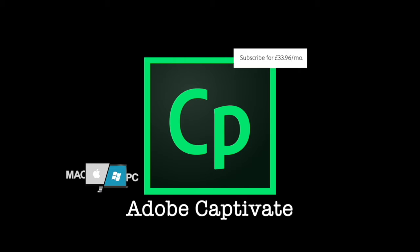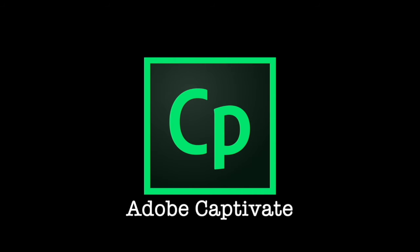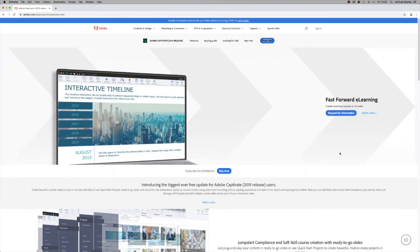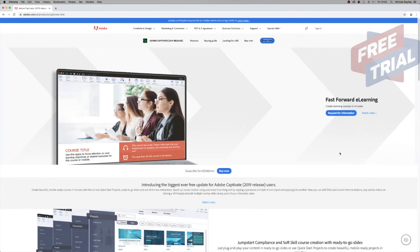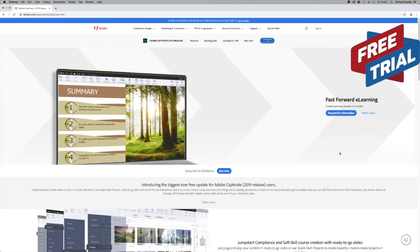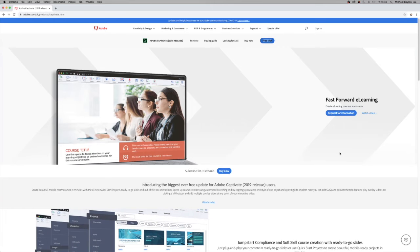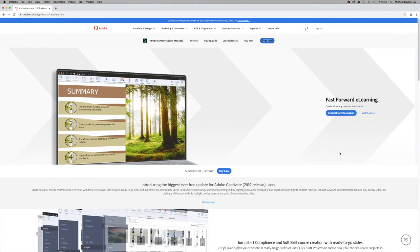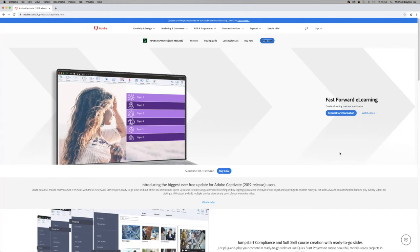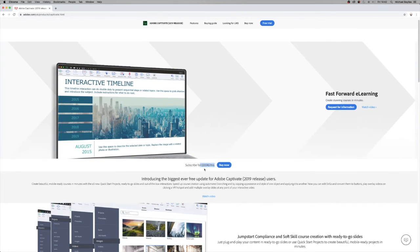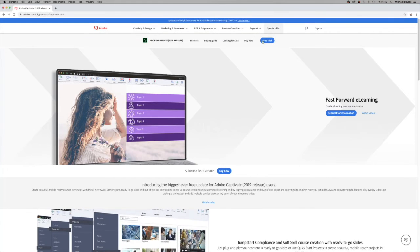Adobe Captivate 2019 is quite a recent release. You can buy it for $33.96 a month with monthly installments to Adobe, or you can try a free trial which I think is 30 days. Adobe Captivate allows you to set up all sorts of different recordings — live seminars, PowerPoint conversions, movie editing, and more.